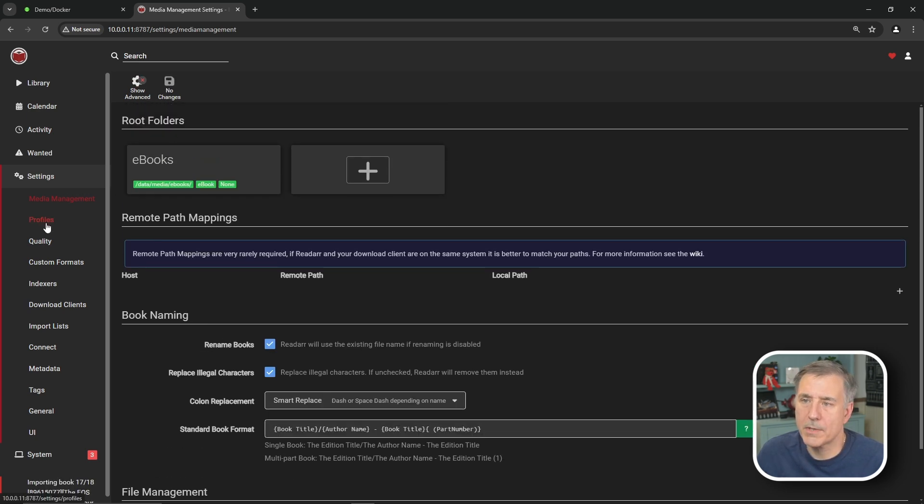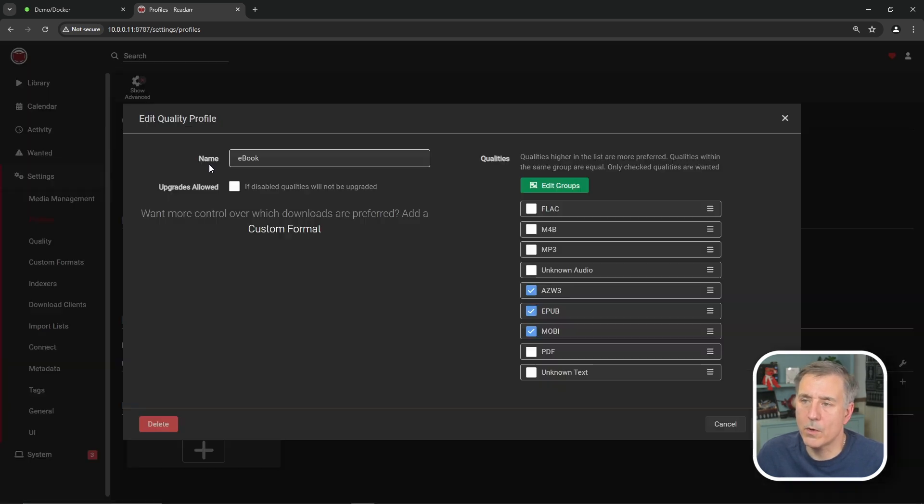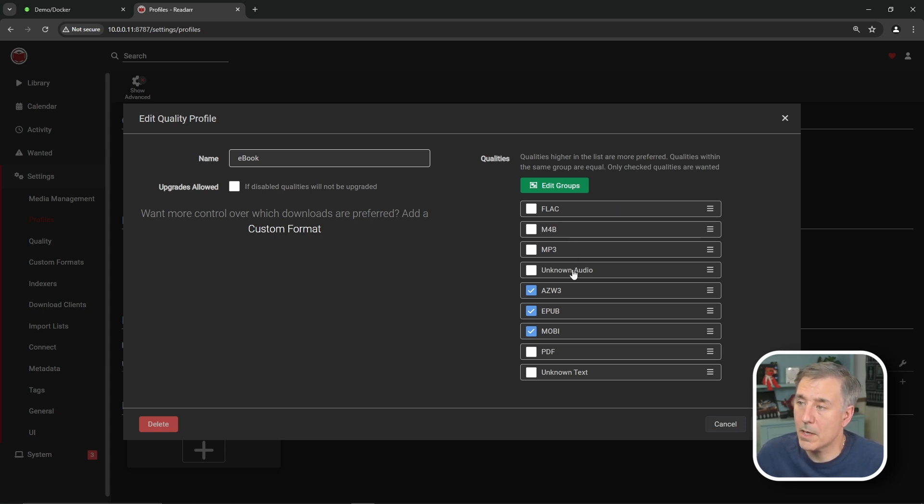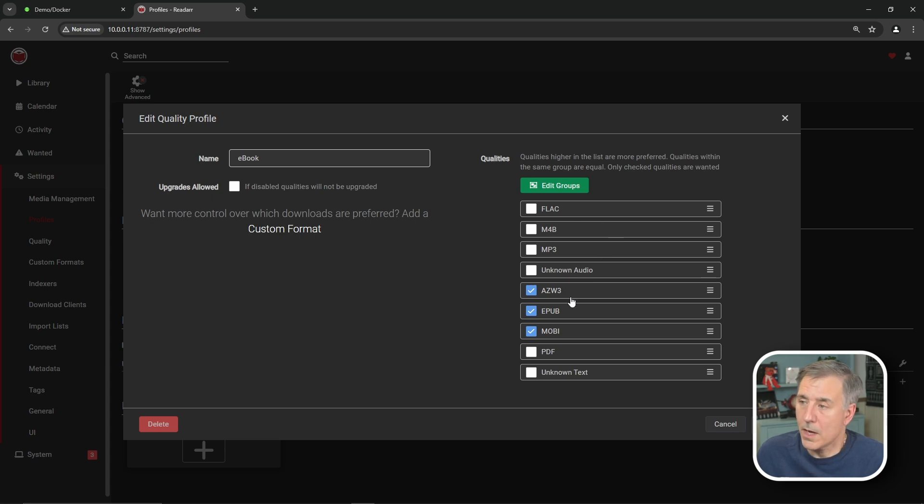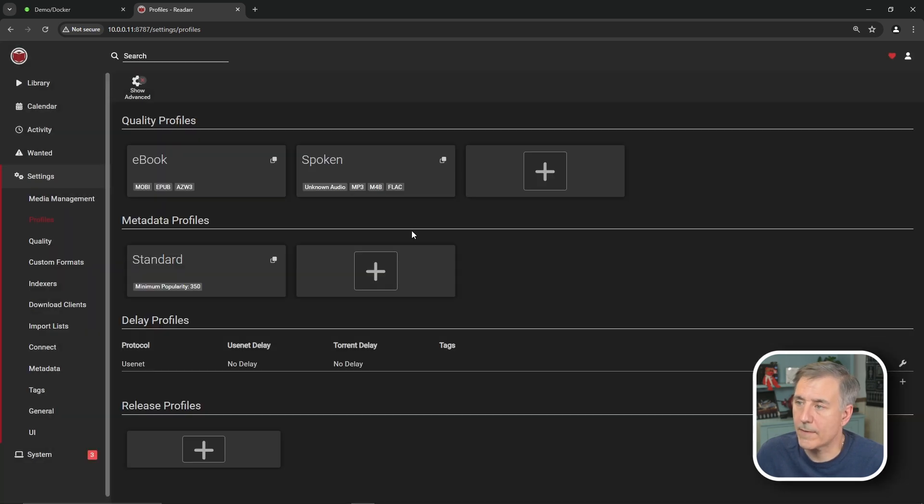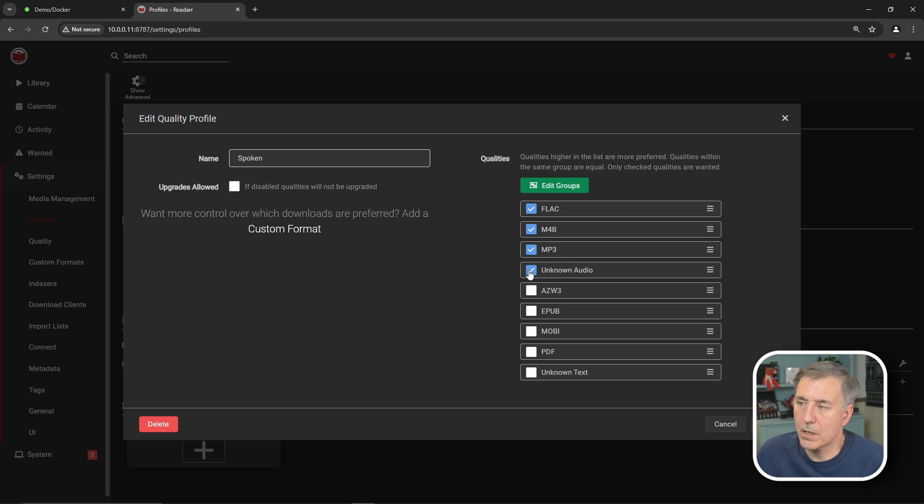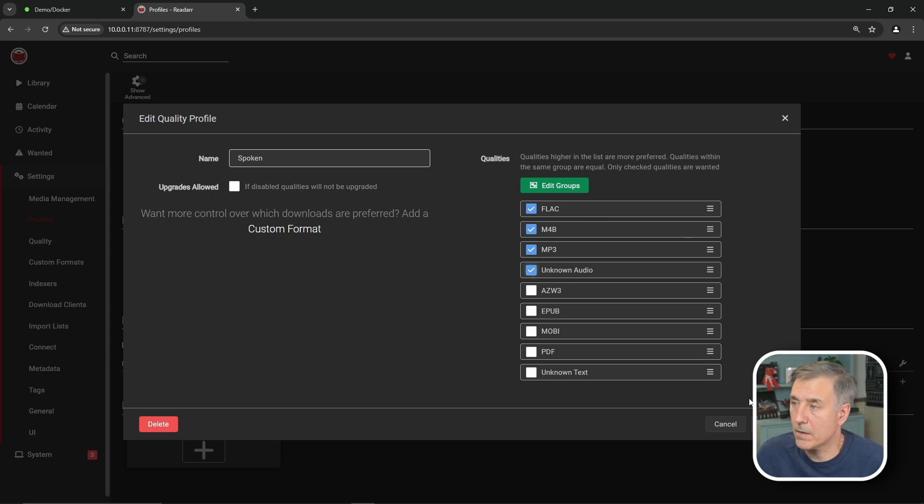Next, we'll jump down to profiles. And under quality profiles, you've got profiles for eBooks and for spoken. So if you go into one of those, it'll show you the different file formats that are available. FLAC, M4B, MP3, unknown audio types. Those are obviously all for audio books. AZW3, EPUB, MOBI, and PDF. And then unknown text files. The defaults are usually good for me. So I just leave that alone. Same thing with the spoken. But if for some reason you don't want unknown audio, you can just deselect that. I'm going to leave it in defaults for now. Cancel out of there.